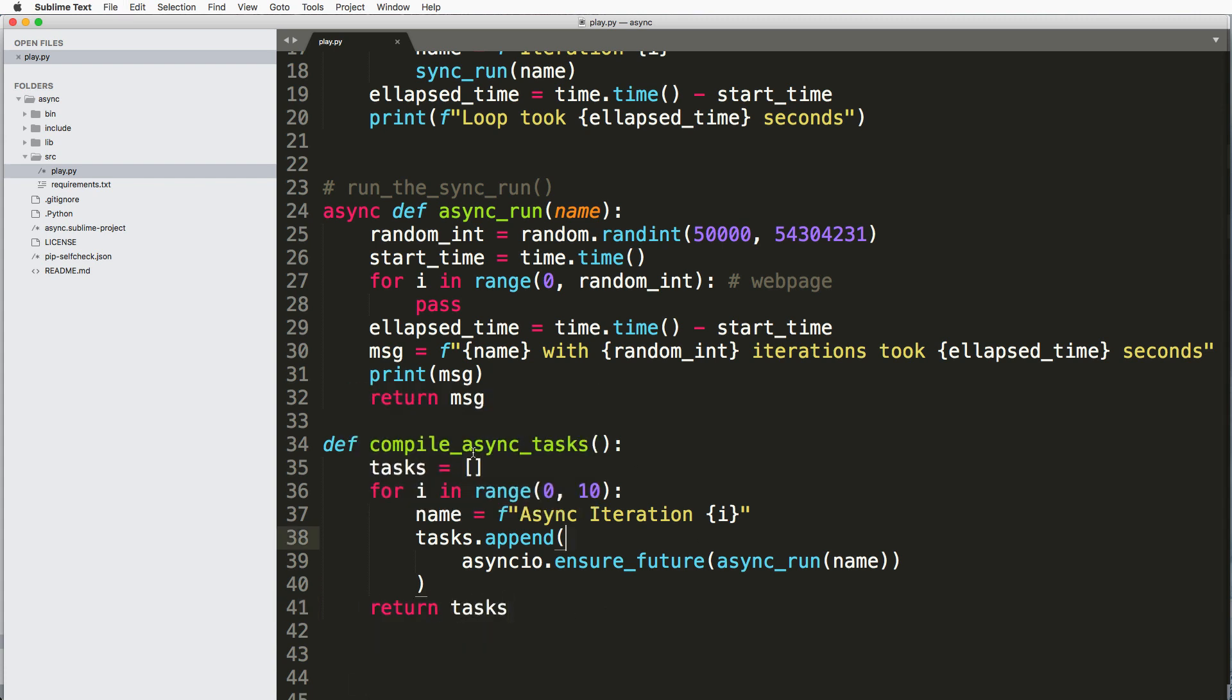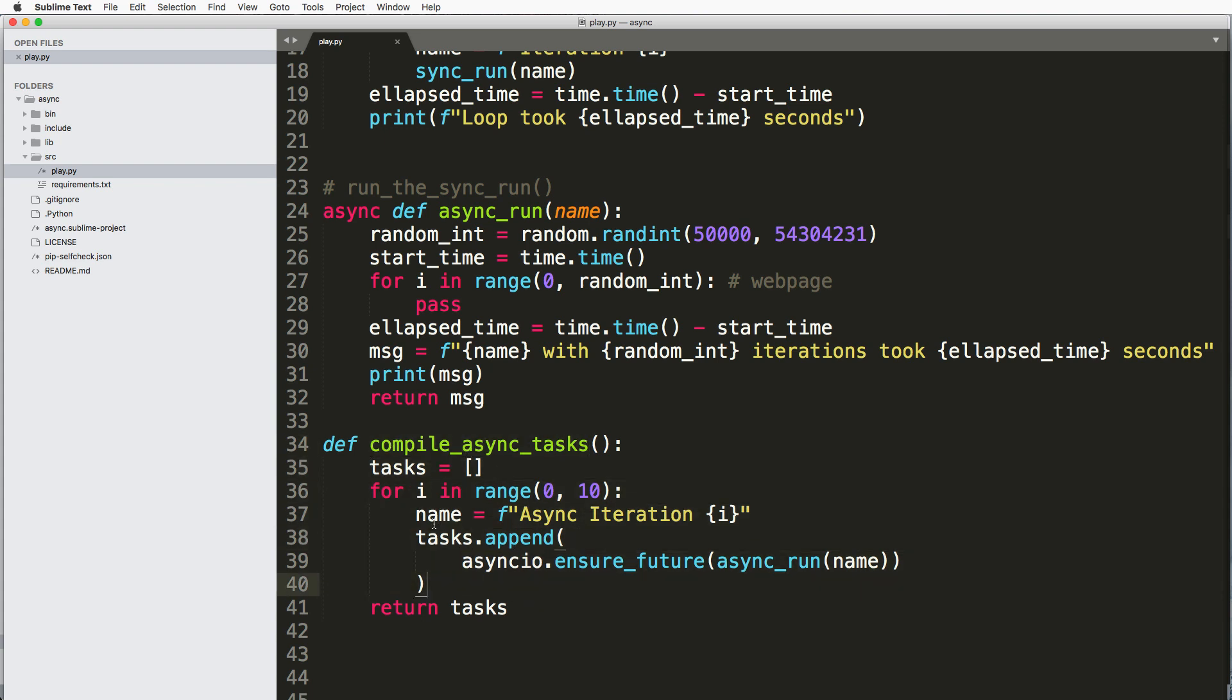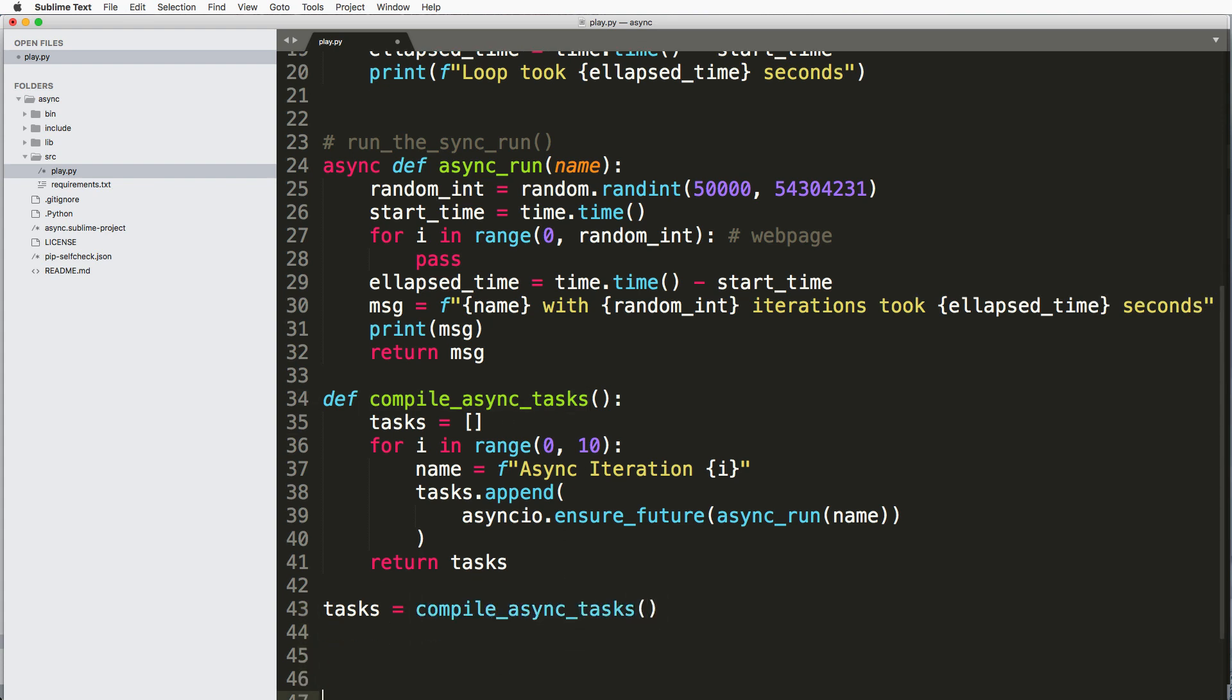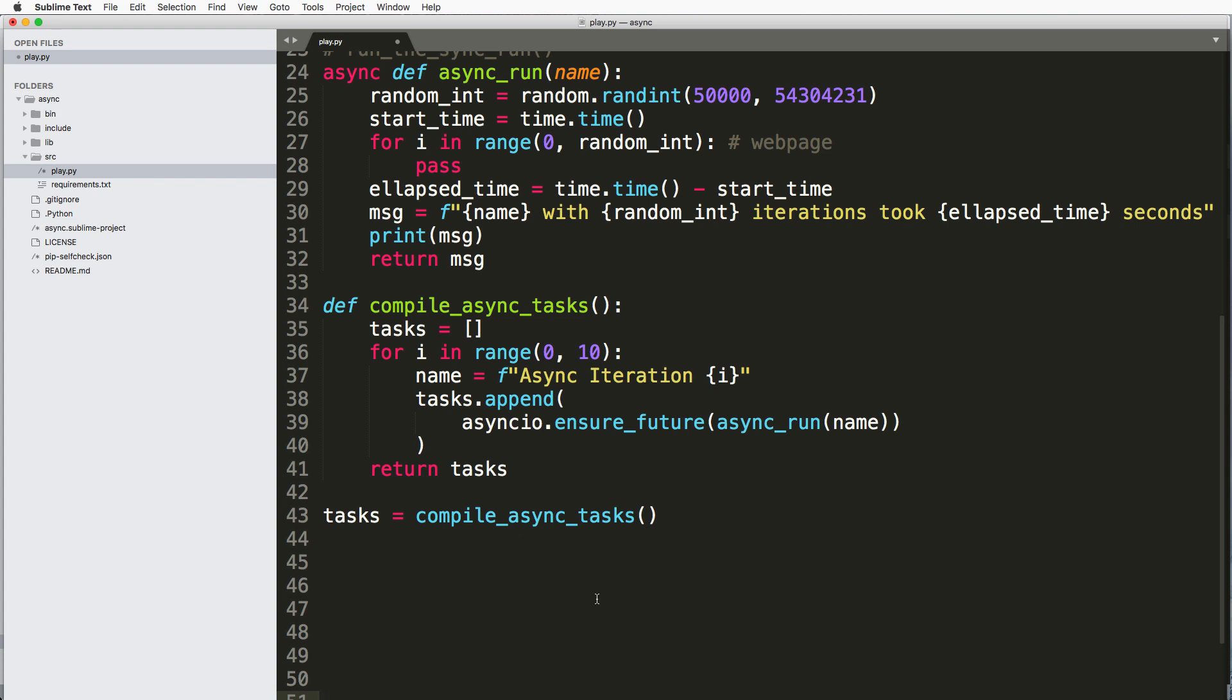Now there's a good chance you probably wouldn't end up doing something like this. Instead, you would probably have it out. You probably don't need to have it inside of this async function. But what I will do is just say tasks equals to that compile_async_tasks like that.